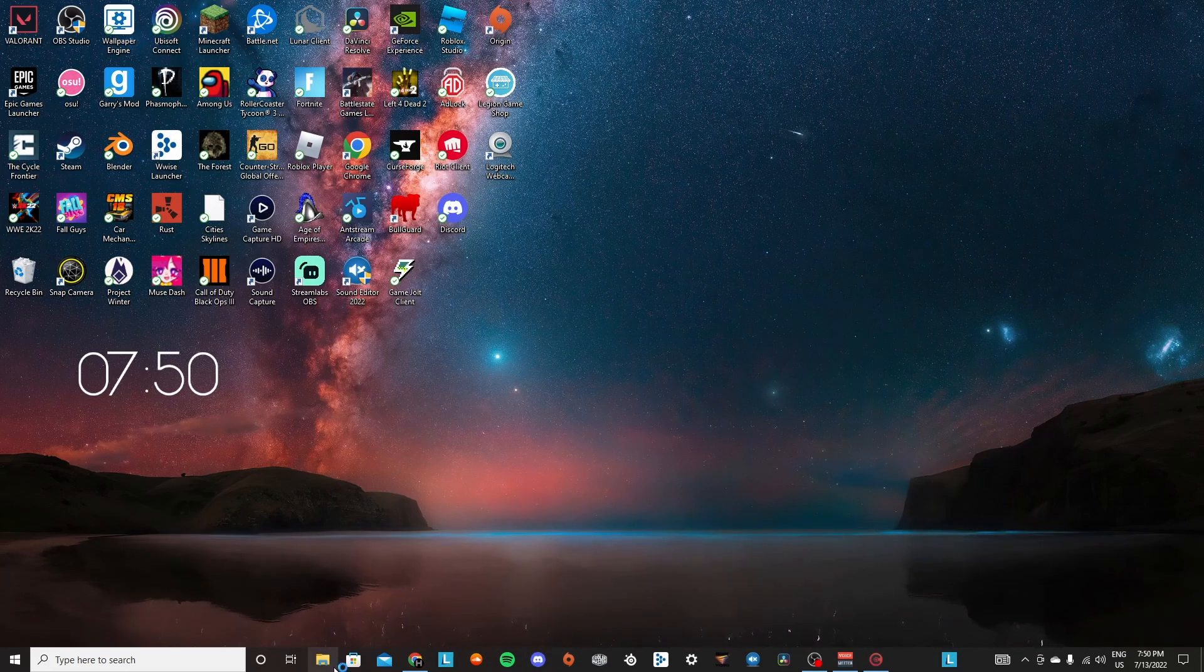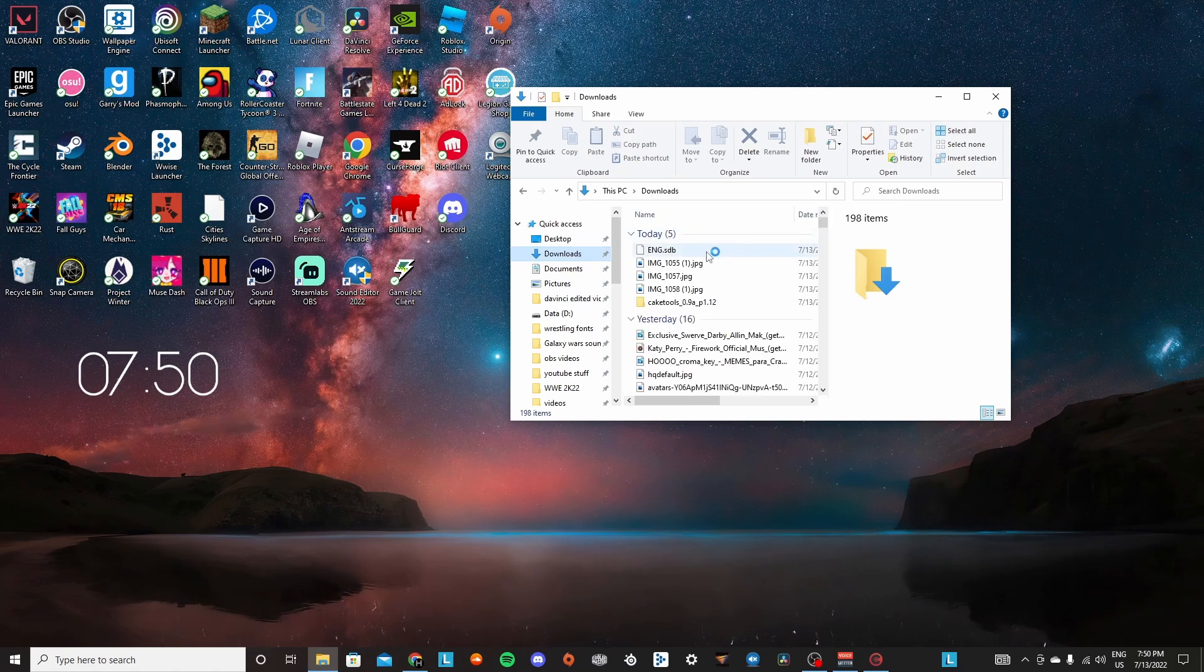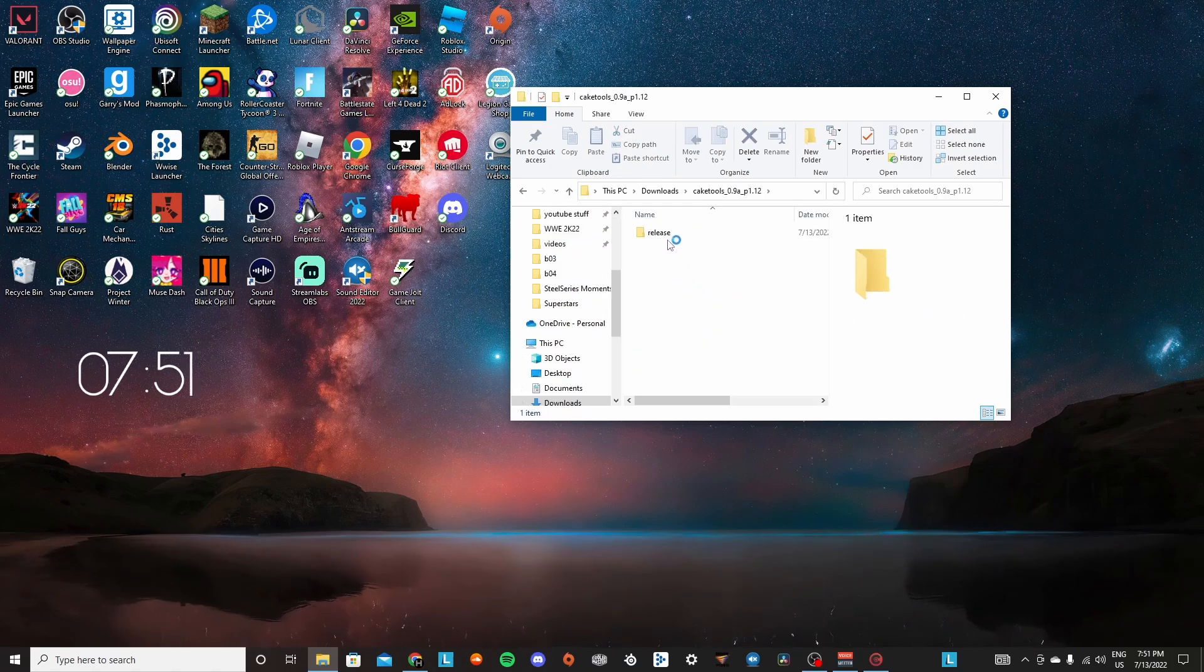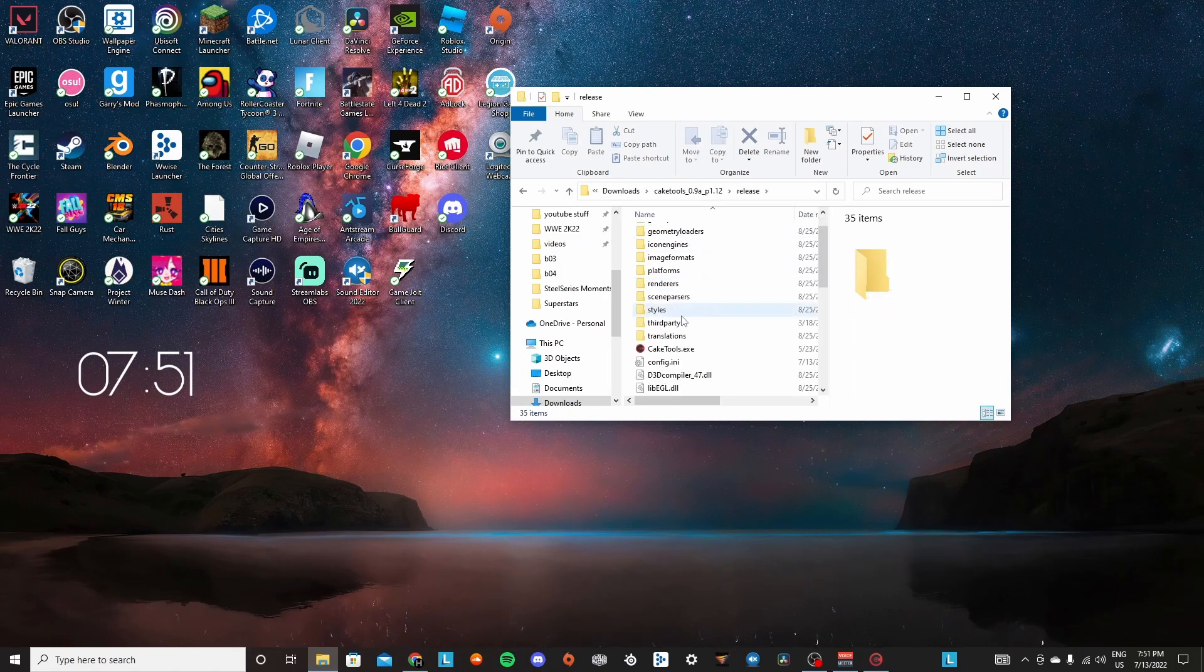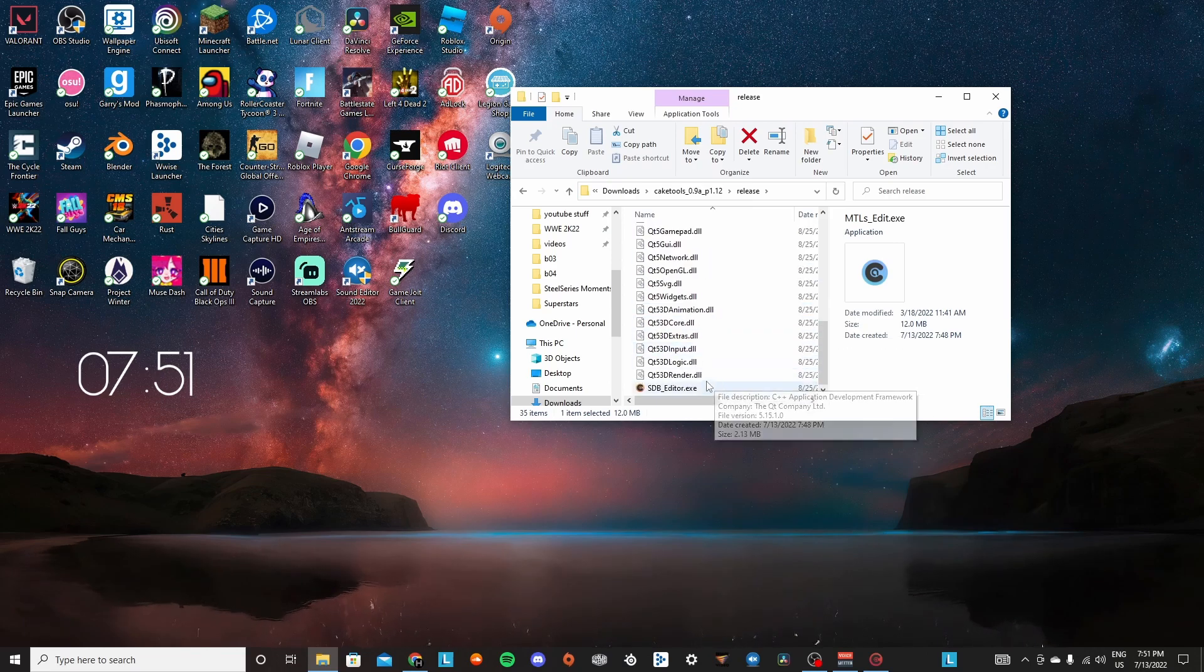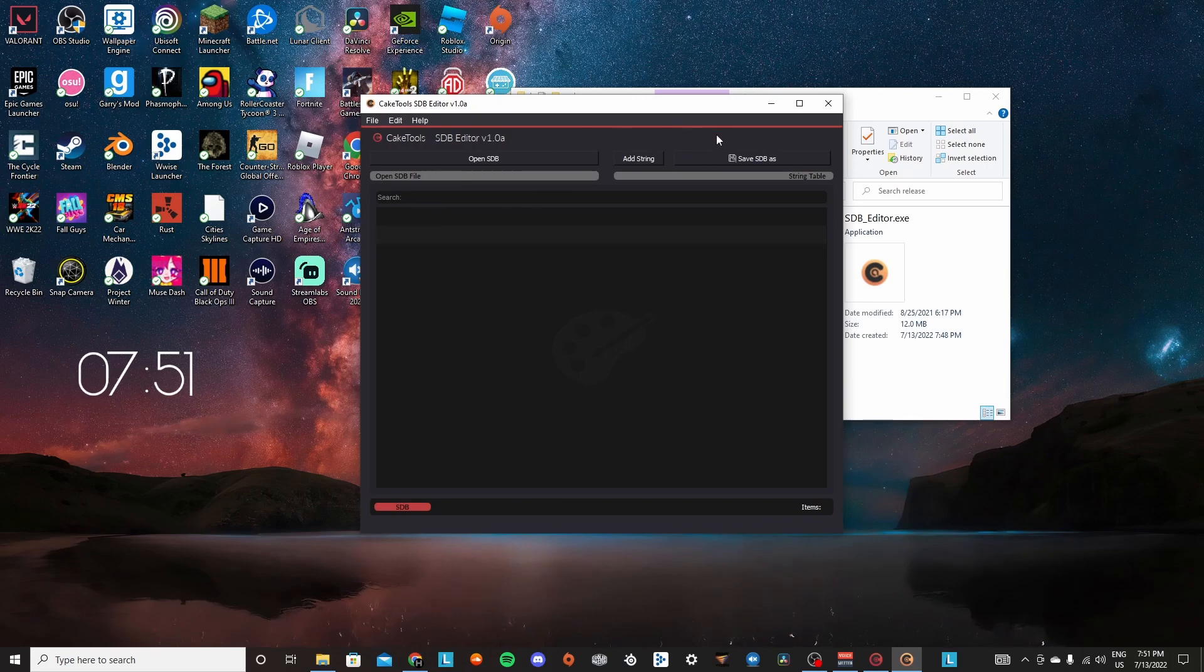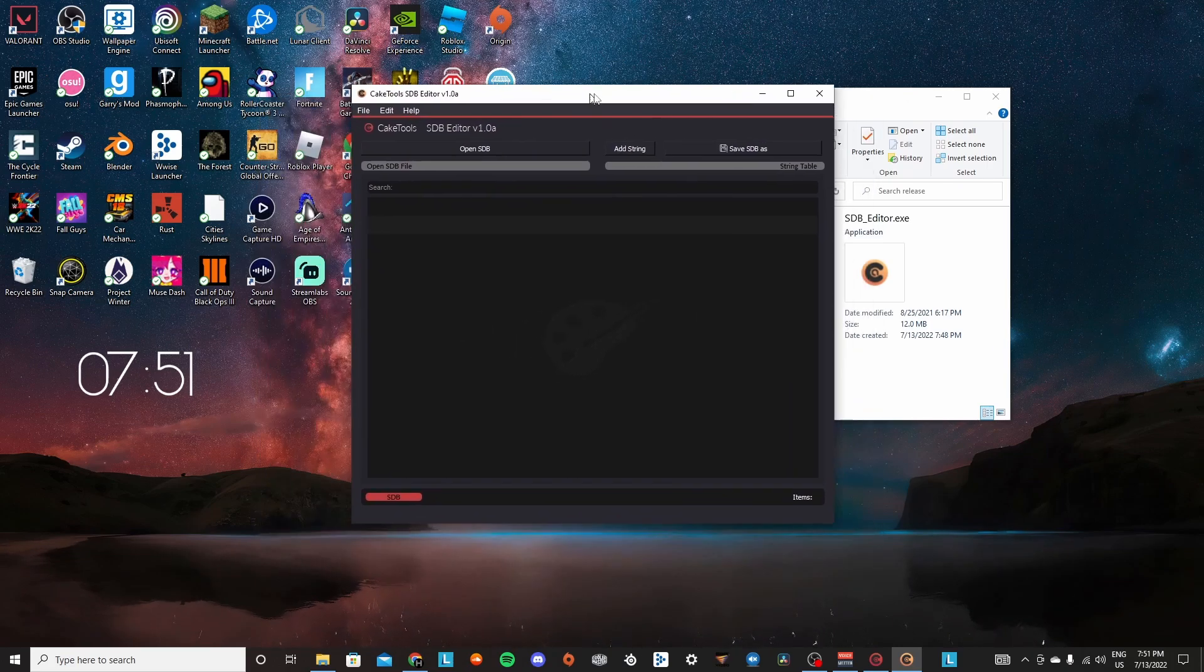So whenever you get Cake Tools, it's actually going to come with a lot of programs. It's going to come with an MDL editor, or MTL, my bad, and it's going to come with SDB editor.exe. What you're going to want to do is run that and it will bring this.